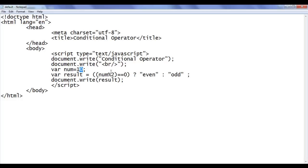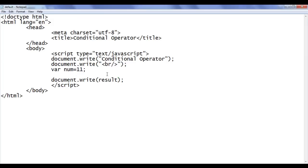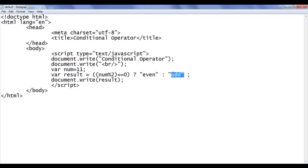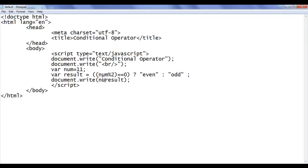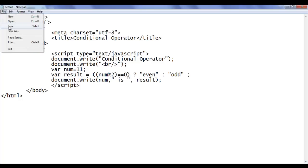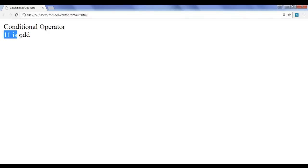If the user gives an odd number like 11, num has 11, so 11 mod 2 evaluates to 1, and 1 equal to 0 is false. As this condition is false, the false part is evaluated and 'odd' is stored in result. File save, go to browser, refresh — we get the output 'odd'. We can also add more descriptive output, like concatenating num with 'is odd', so it displays '11 is odd'.